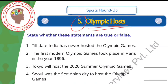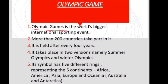As you can understand from the name, this chapter deals with the hosts of various Olympics held till now. So before we start, we will see what are Olympic Games. Olympic Games are the world's biggest international sporting event.